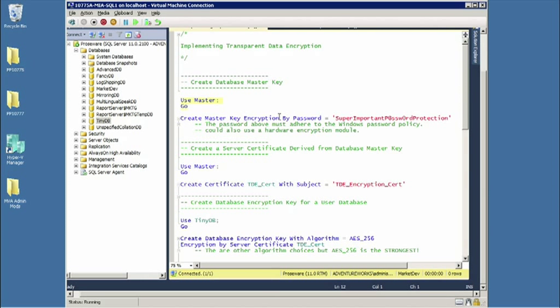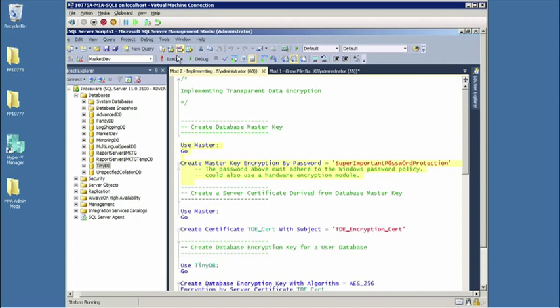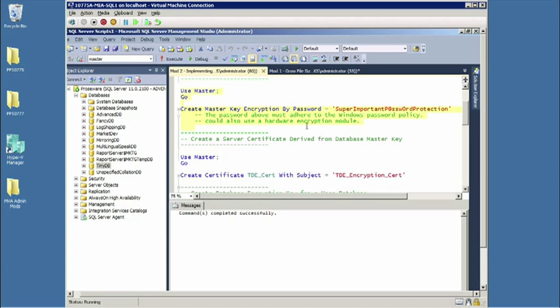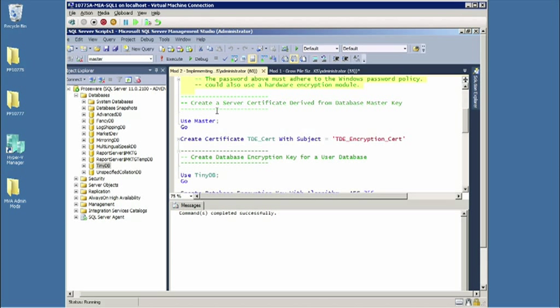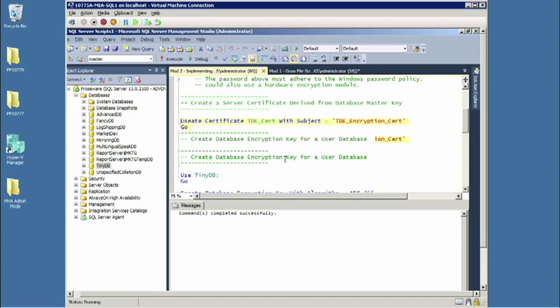So I can create master key encryption by password. Curiously, this has to adhere, the password I have here, has to adhere to Windows password policy. And in addition, for those environments that really need robust encryption, you can have this based on a hardware platform module. So for now, this will suffice. So we're creating our service master key and then from there, now creating the master key. And from here, we have to create a certificate derived from the master key.